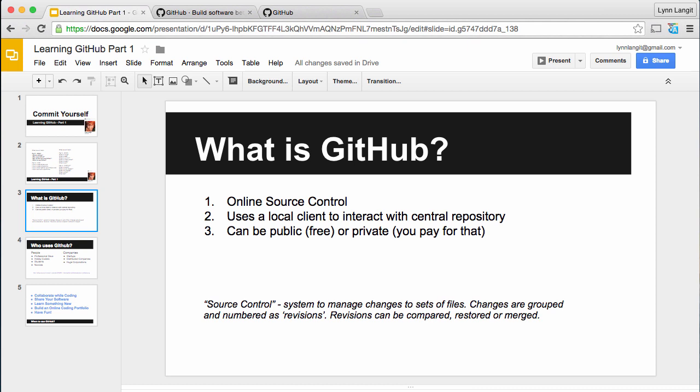You can use GitHub in the free way if your repositories, or sets of files, are public, or you can use it in a way that you pay for, and then you'll have private or hidden repositories. And usually I find that companies will use that.